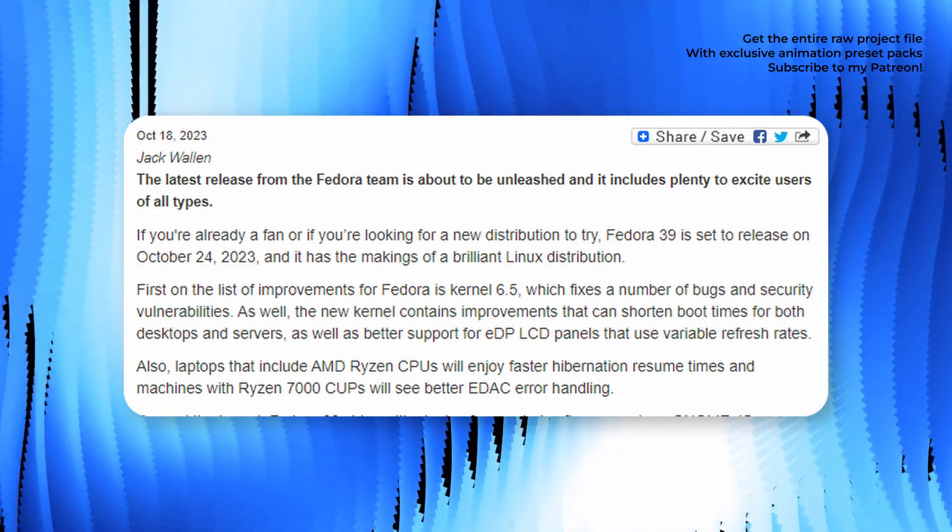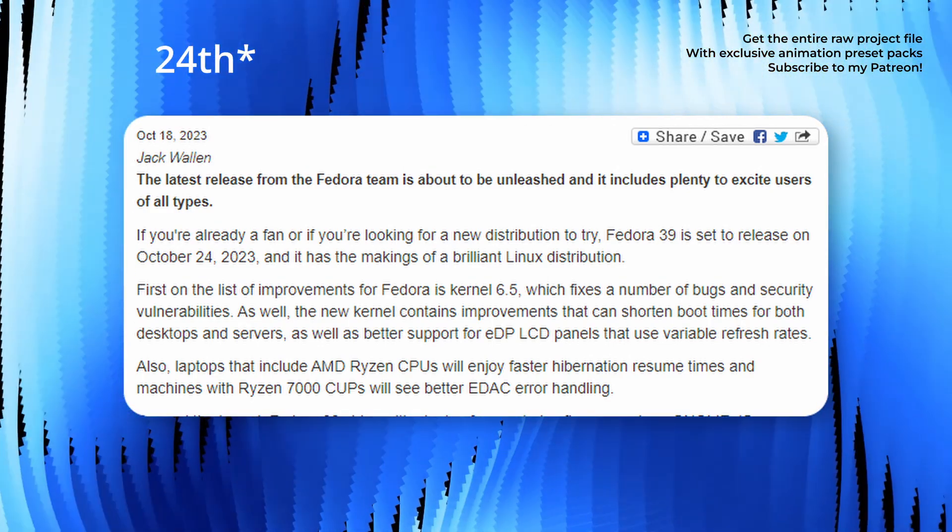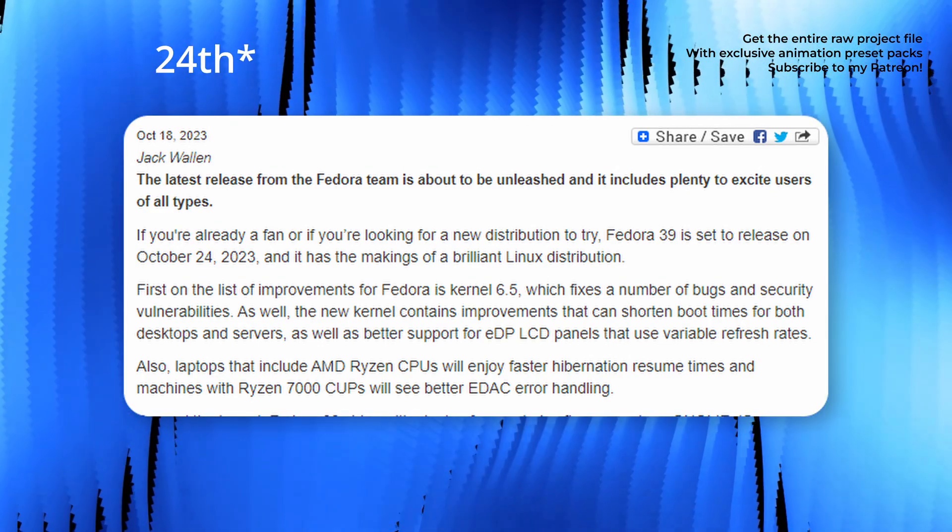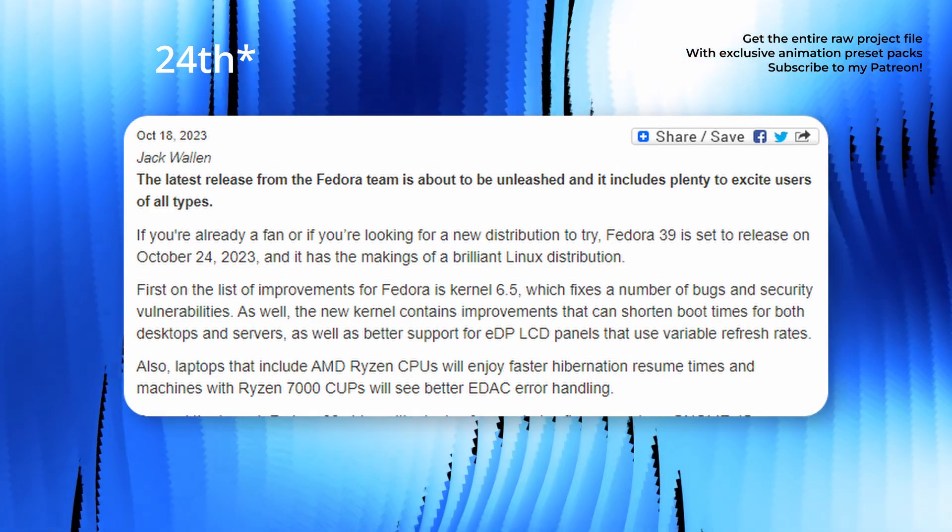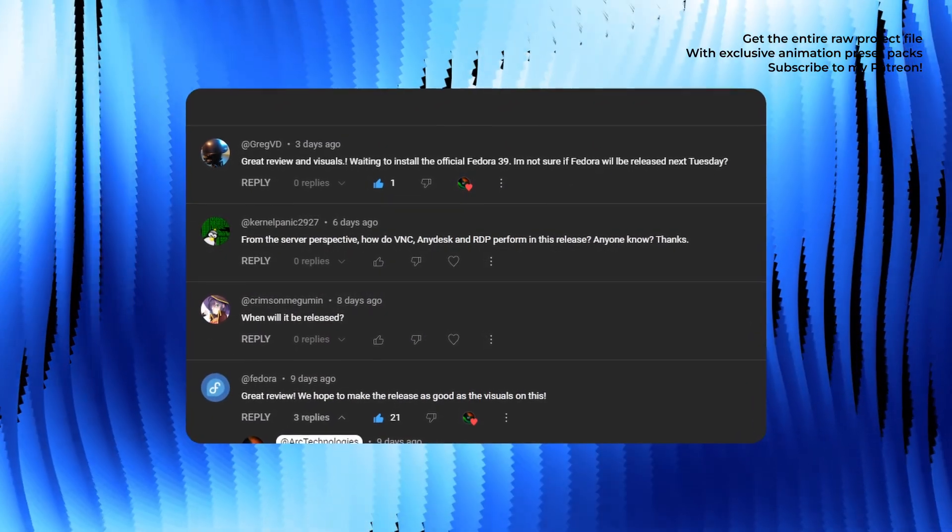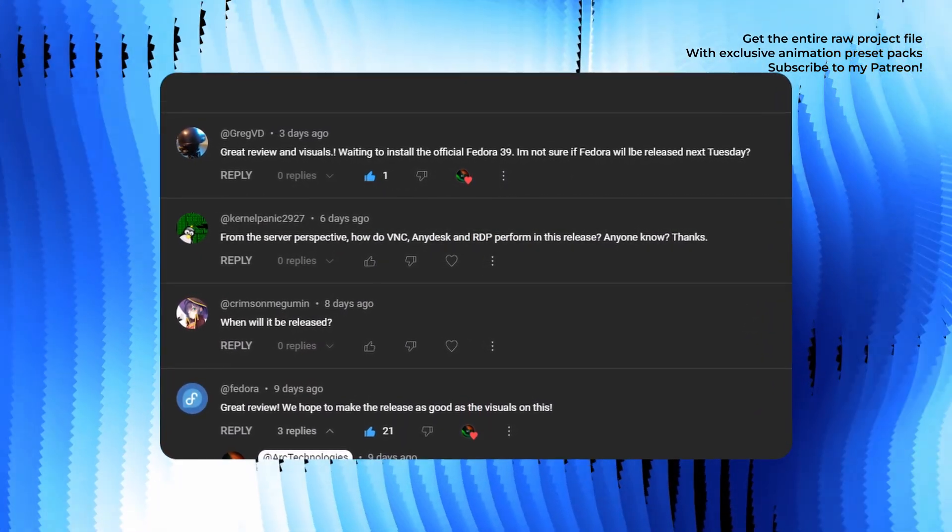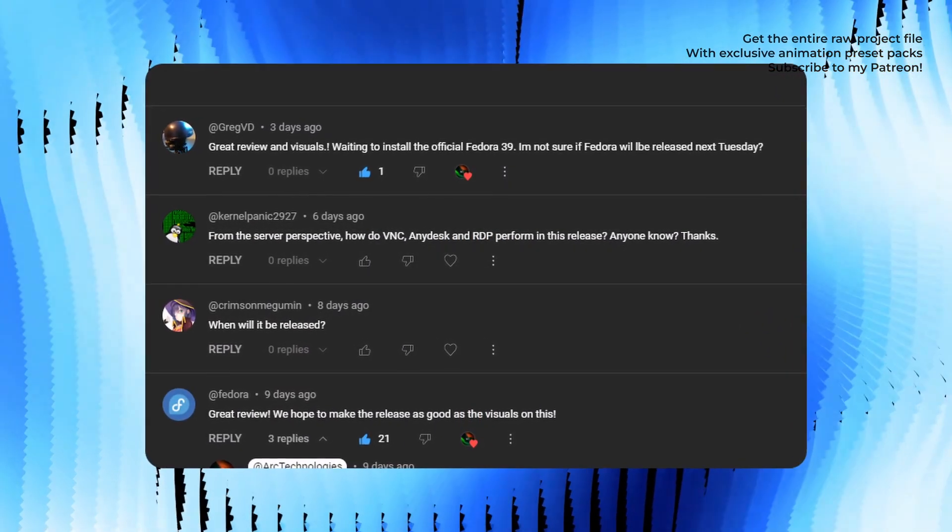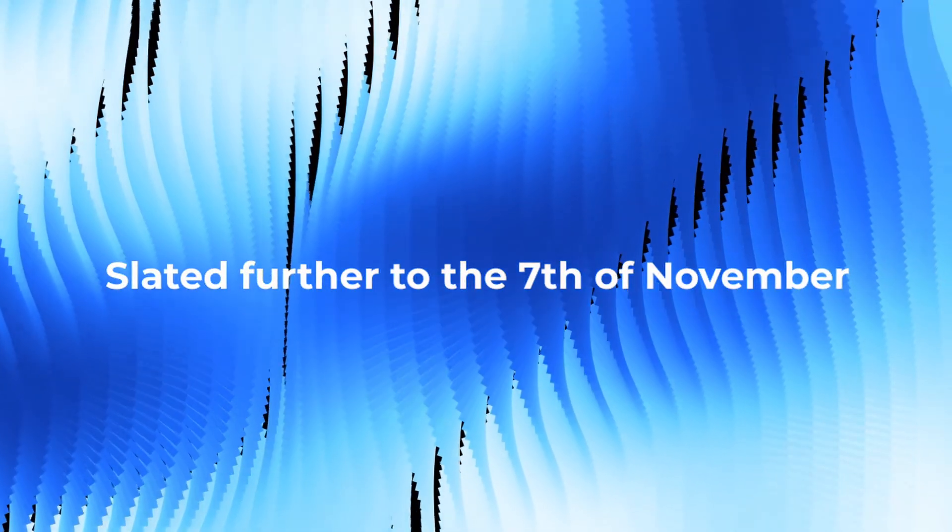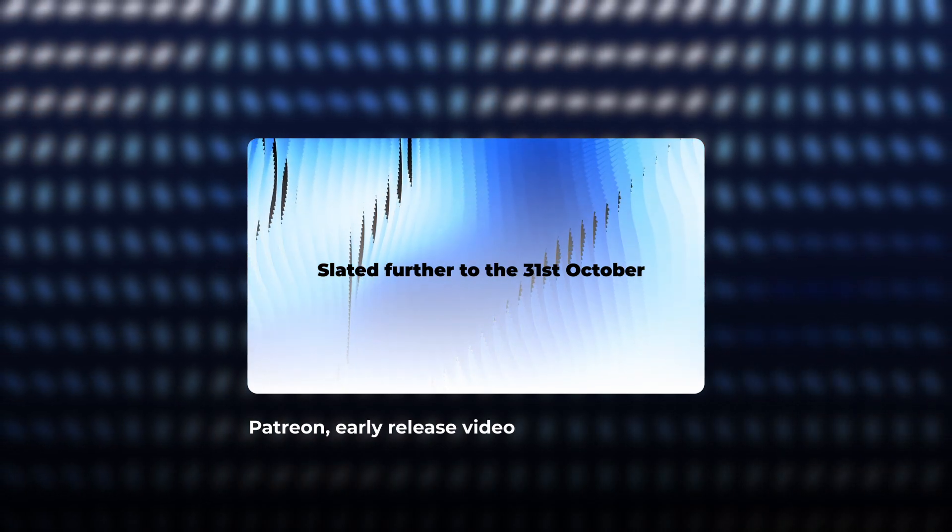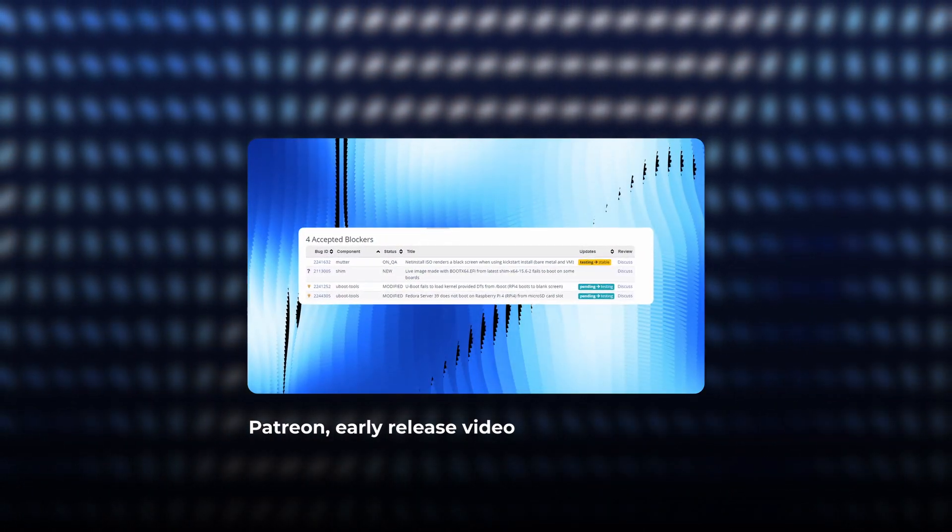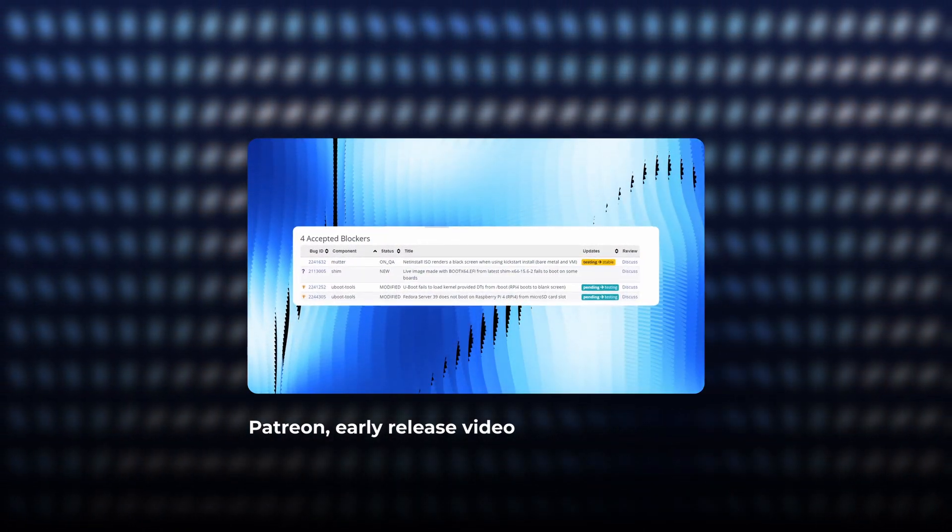Fedora 39 was set to release on the 17th of October, but it was slated to the 25th of October. But many of y'all were asking when is the release date in my recent Fedora 39 review video. It turns out the date has been slated further to the 7th of November. Previously, we saw the postponement to the 31st of October due to a few accepted blockers.